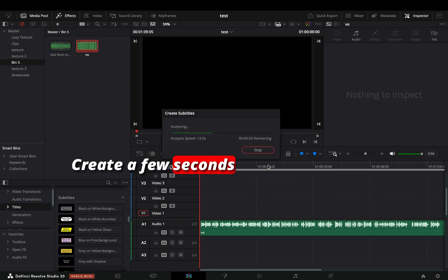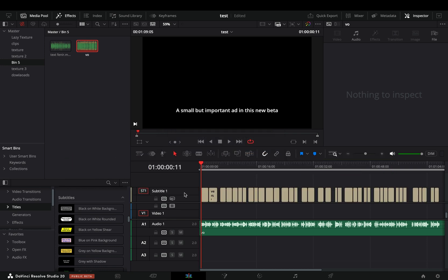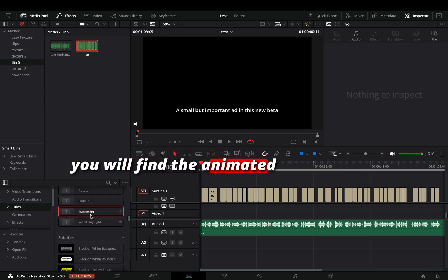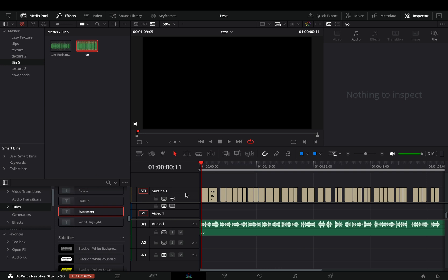Wait a few seconds and you have these very basic subtitles in your clip. If you scroll down in the titles menu, you will find the animated titles. Drag one of these into the subtitle track.